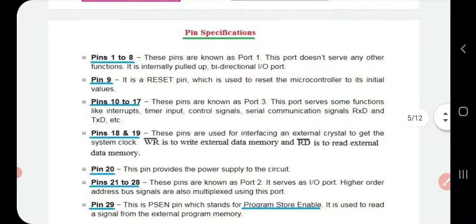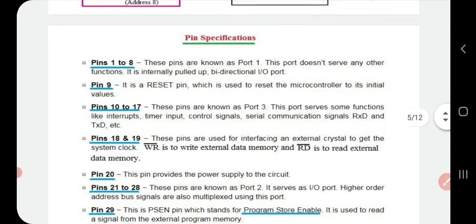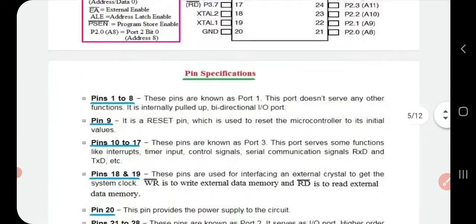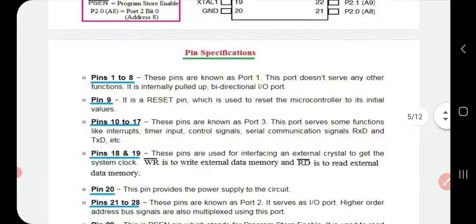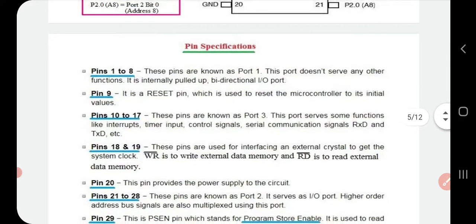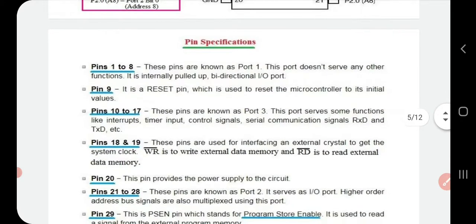Pins 18 and 19 are used for interfacing an external crystal to obtain the system clock. This microcontroller has an inbuilt clock, and these pins are used to adjust the clock frequency.